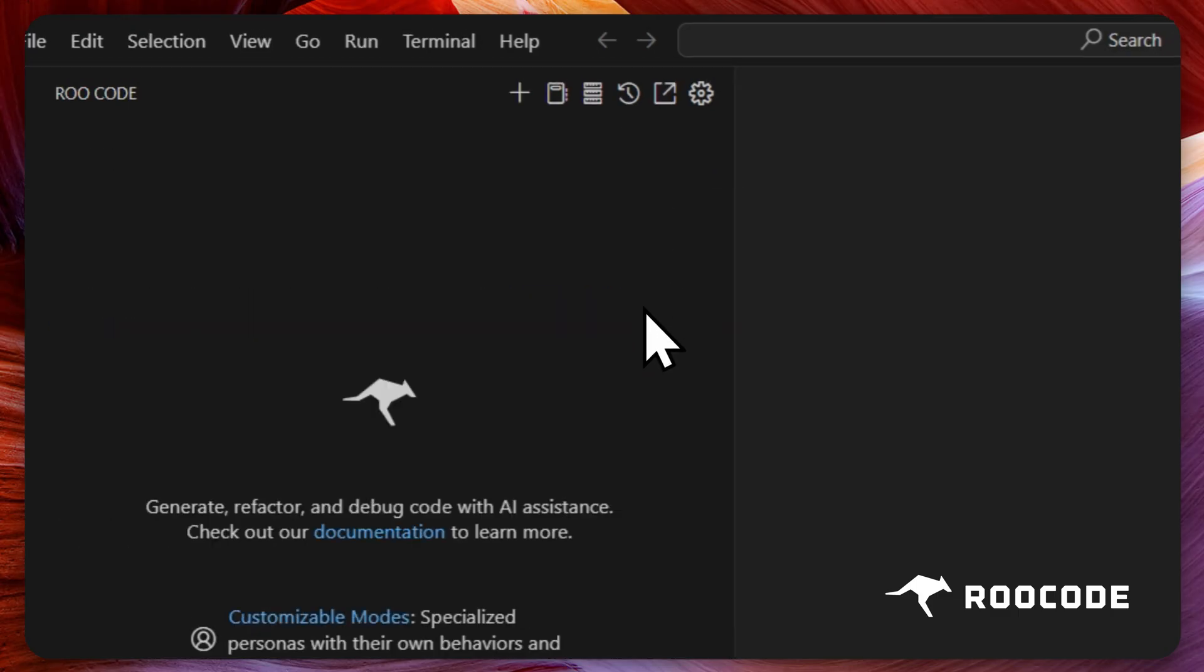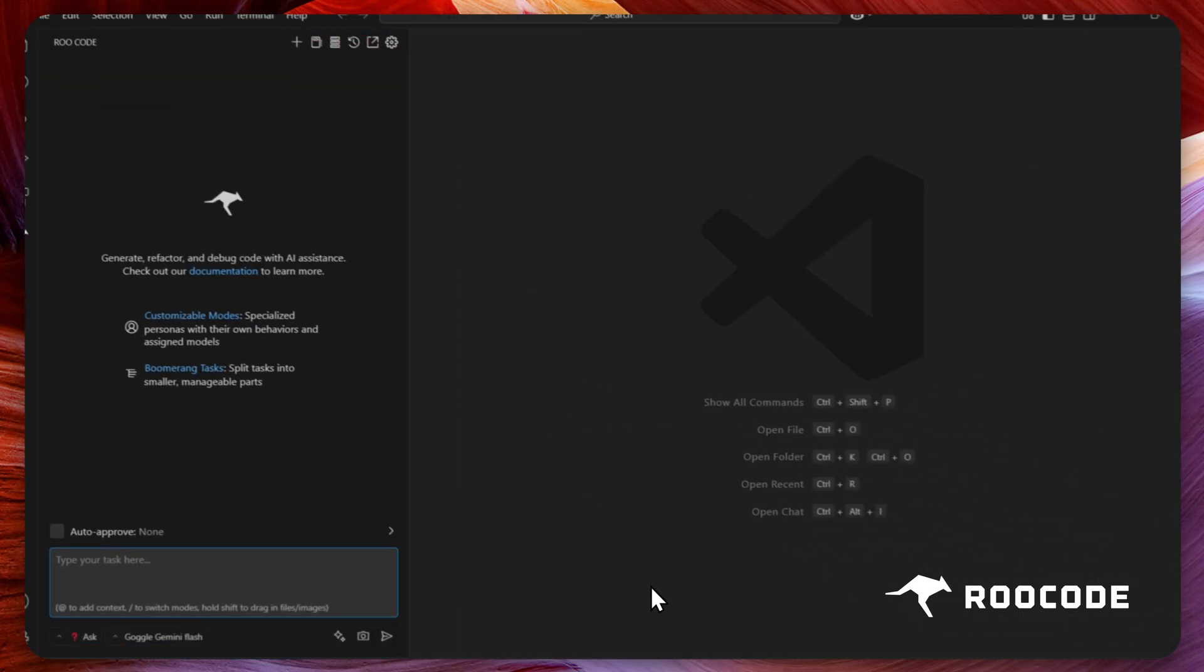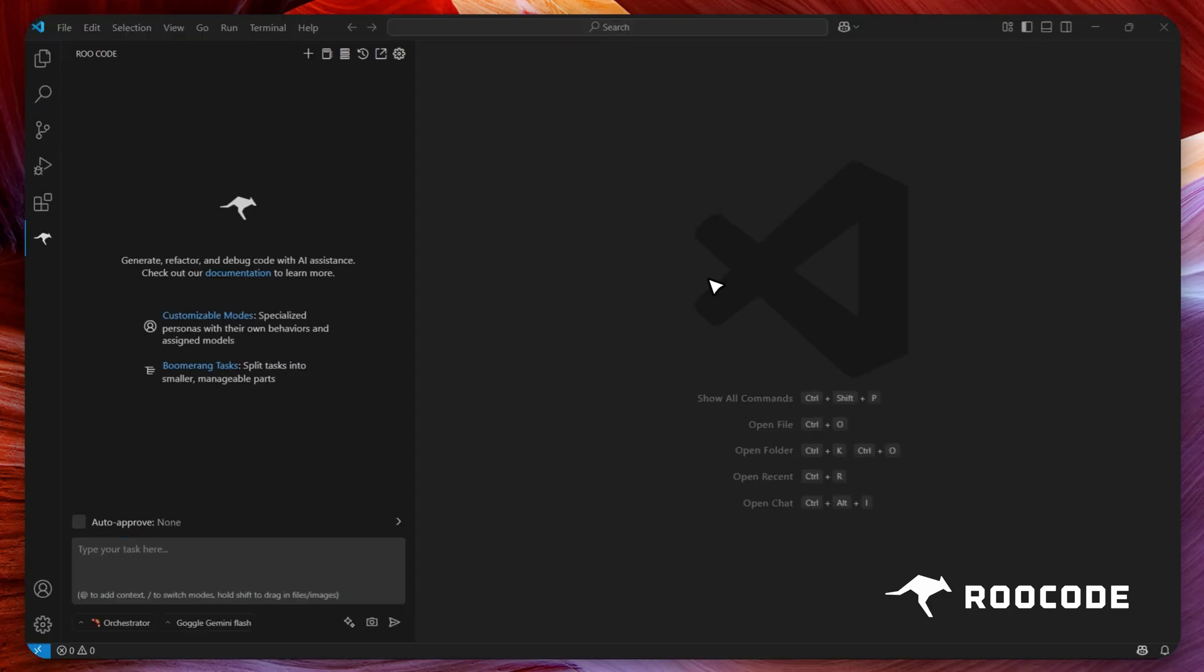The profiles will now change automatically whenever the mode changes. Let's test it out.